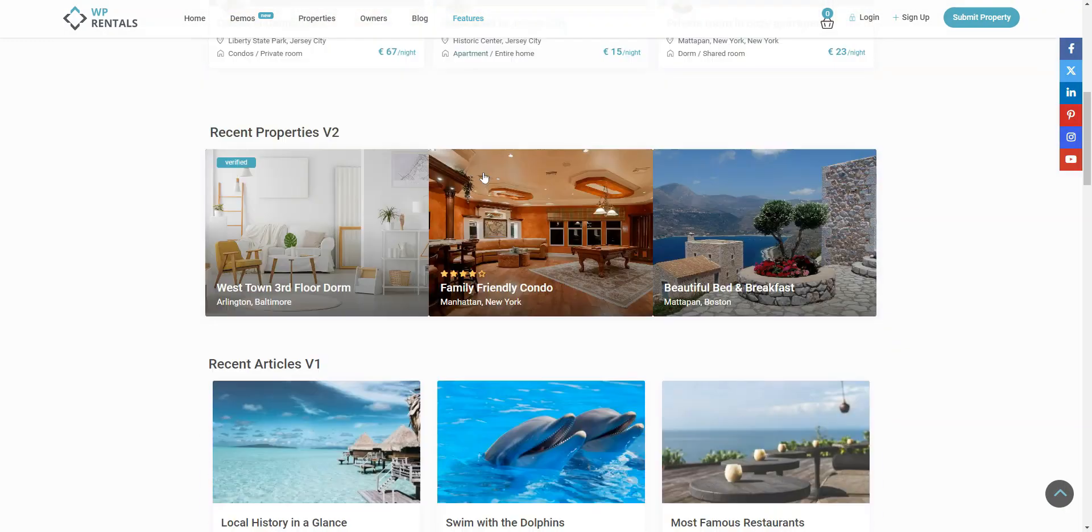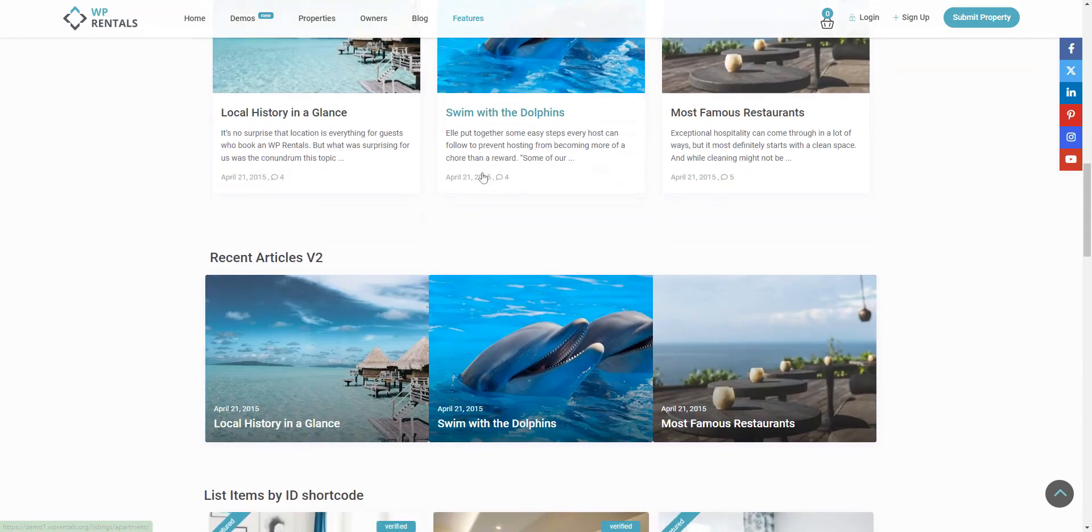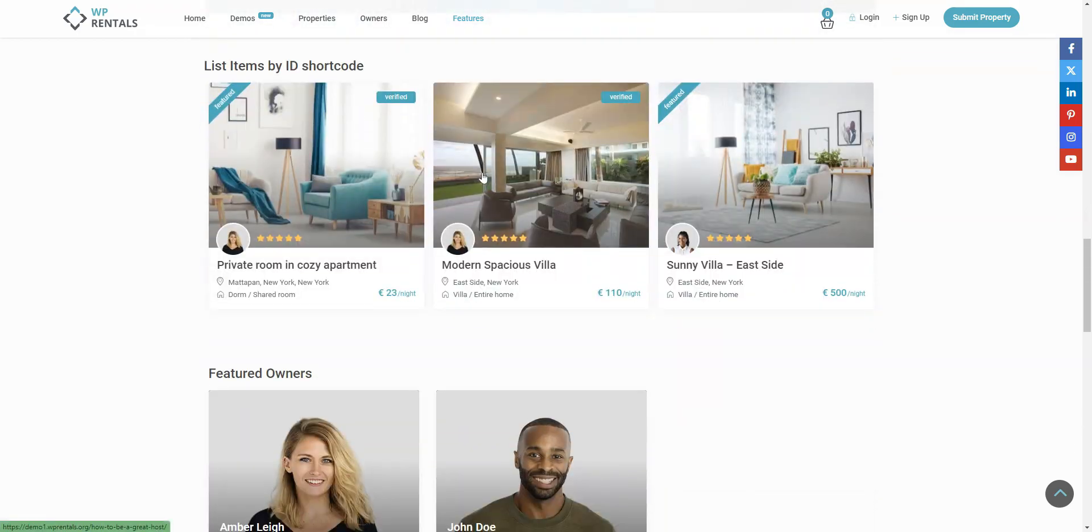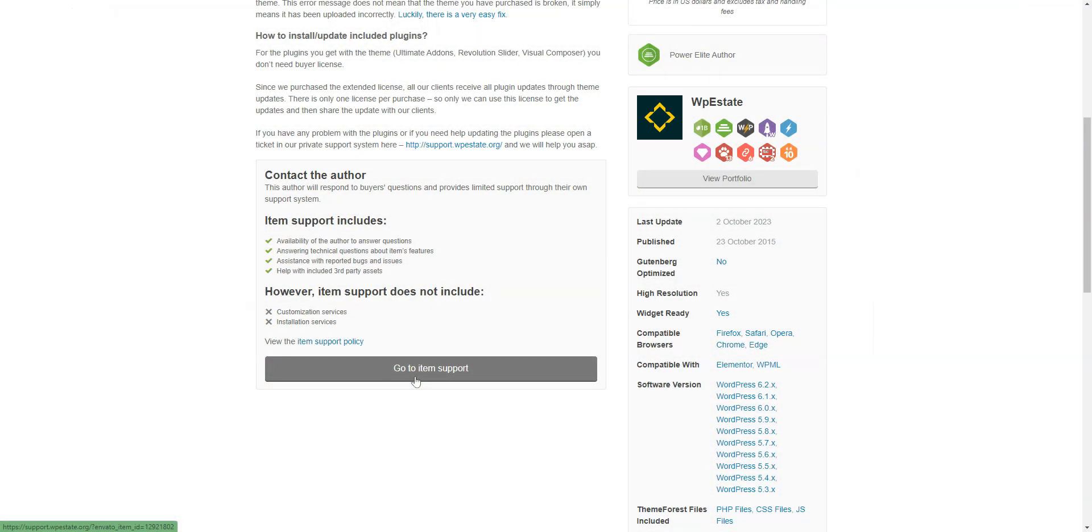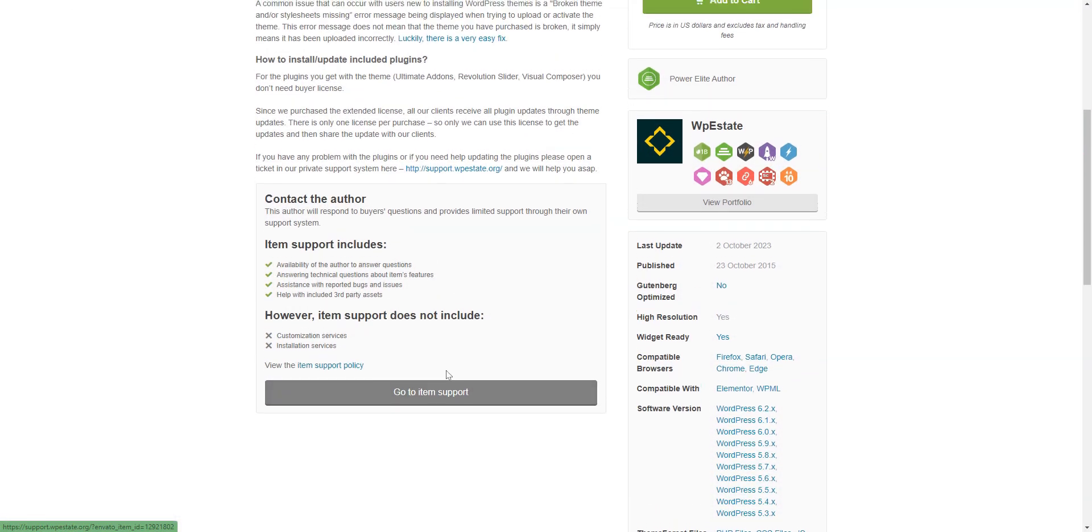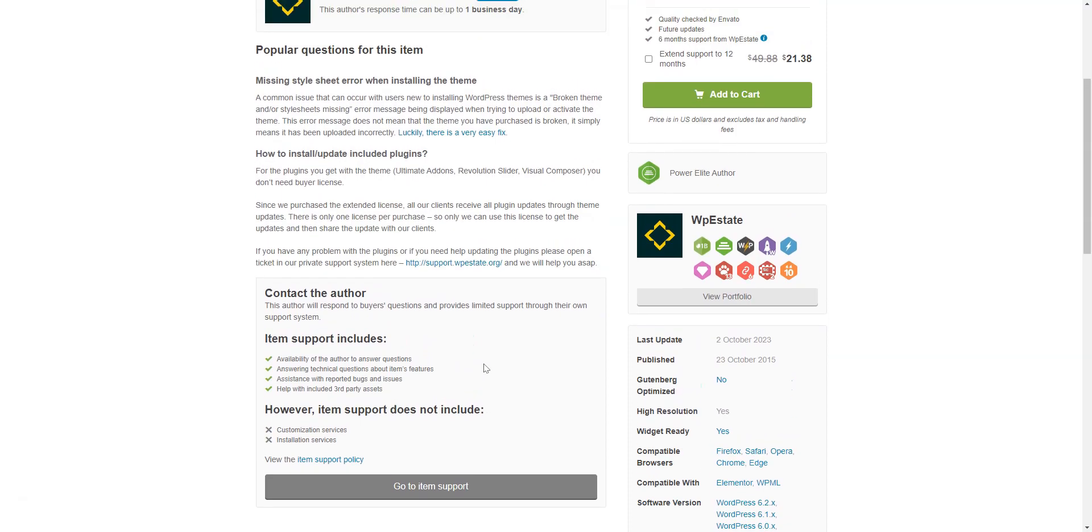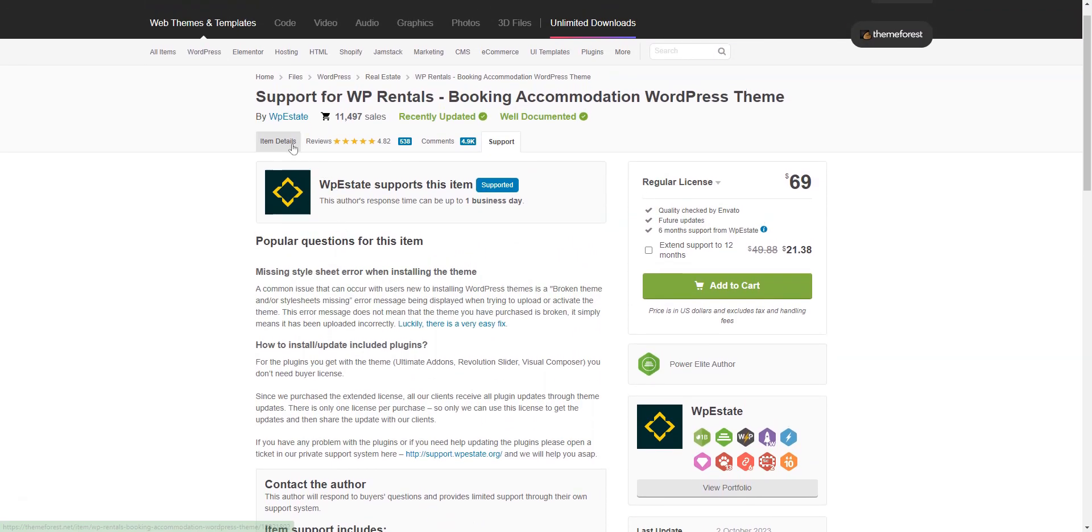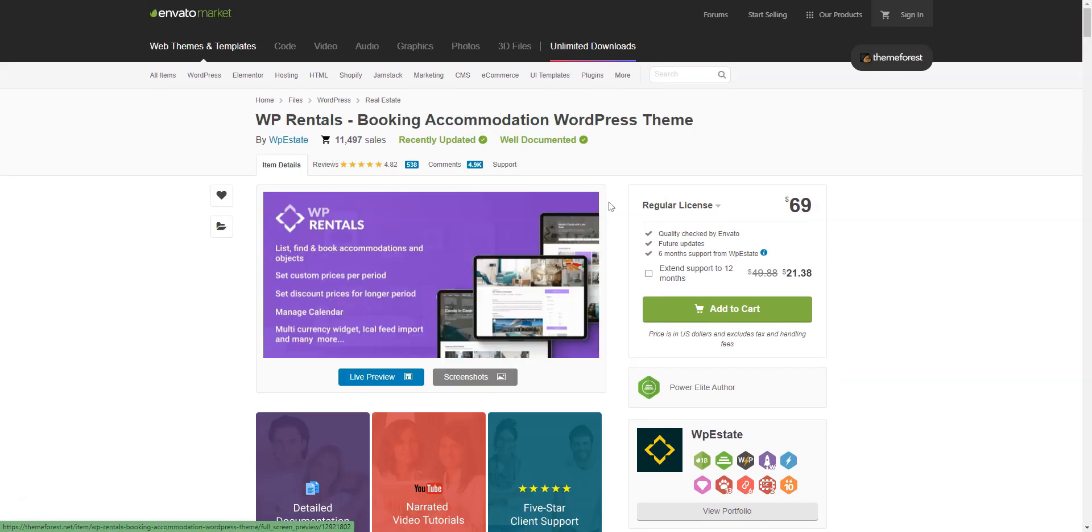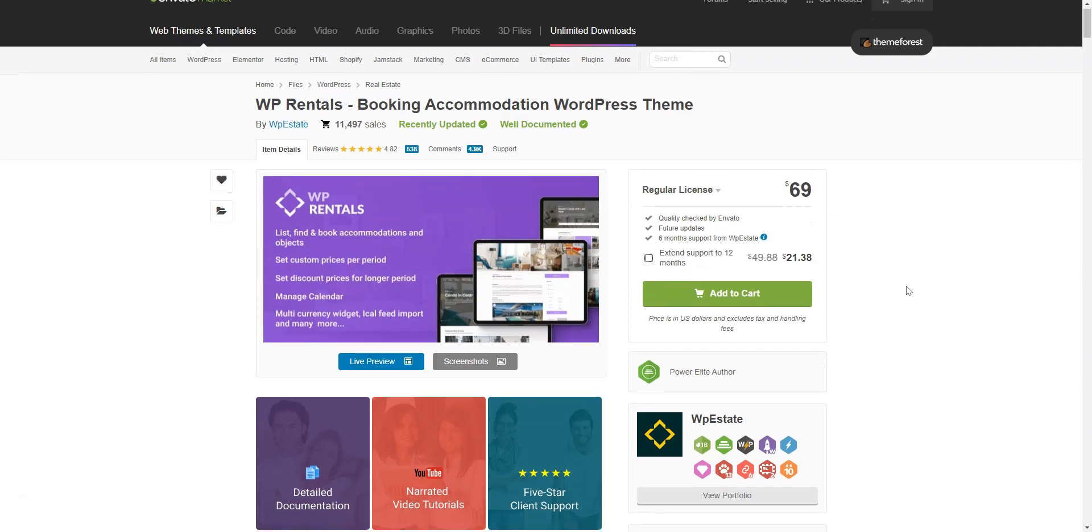There's a support system available for six months for premium users. All registered customers can create support tickets if they have issues with WP Rentals. You can purchase this Airbnb clone WordPress theme on ThemeForest for $69 per license.